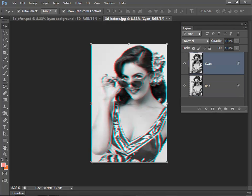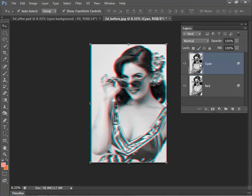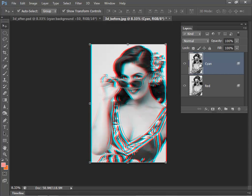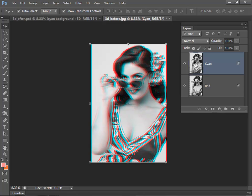Now I'm going to click on the cyan layer and shift that over to the left, again 50 pixels. And once I've done that, I've got the basis of my stereoscopic image. So if you popped on some glasses now and had a look, that would already start to get that 3D effect.